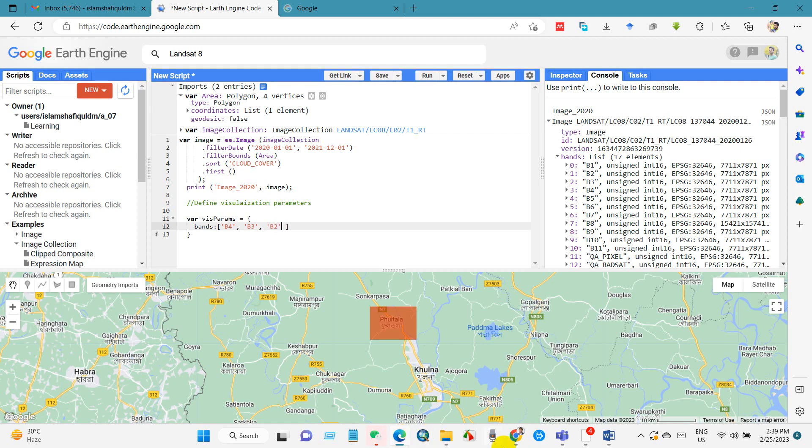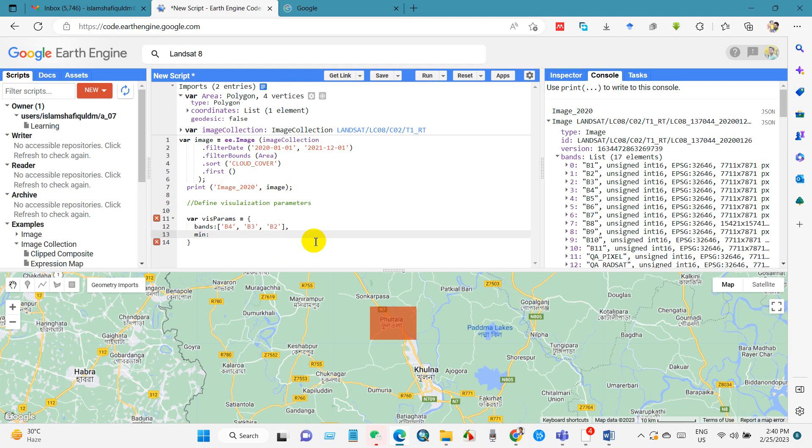Then minimum and maximum. We need to write true range minimum and maximum for better visualization of the image. Initially I have written for minimum one thousand.